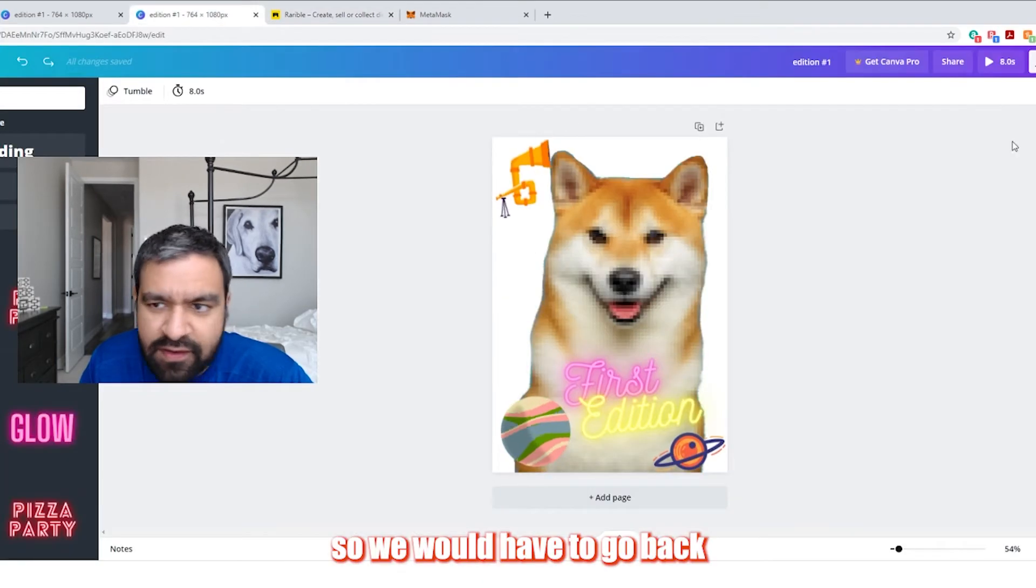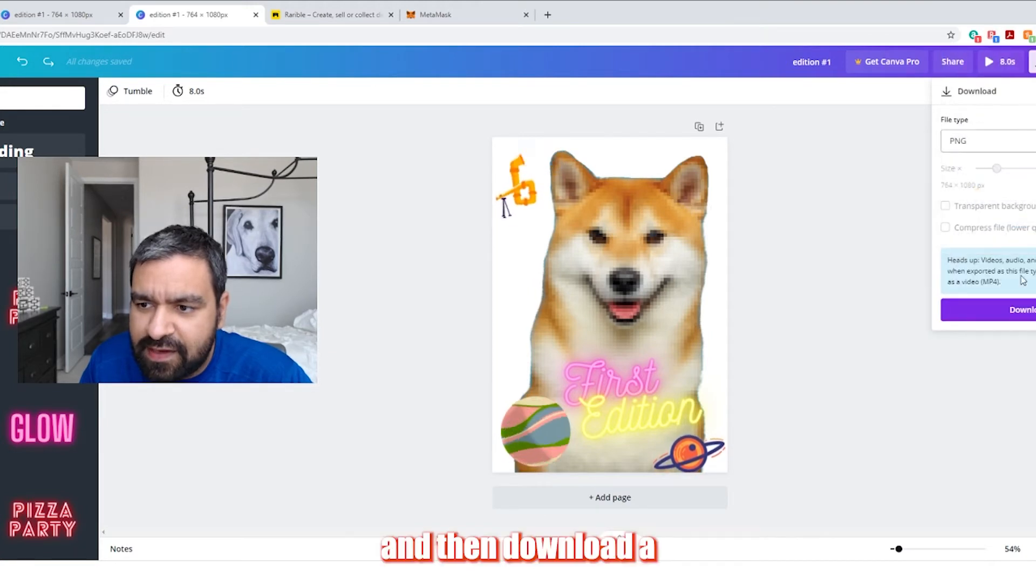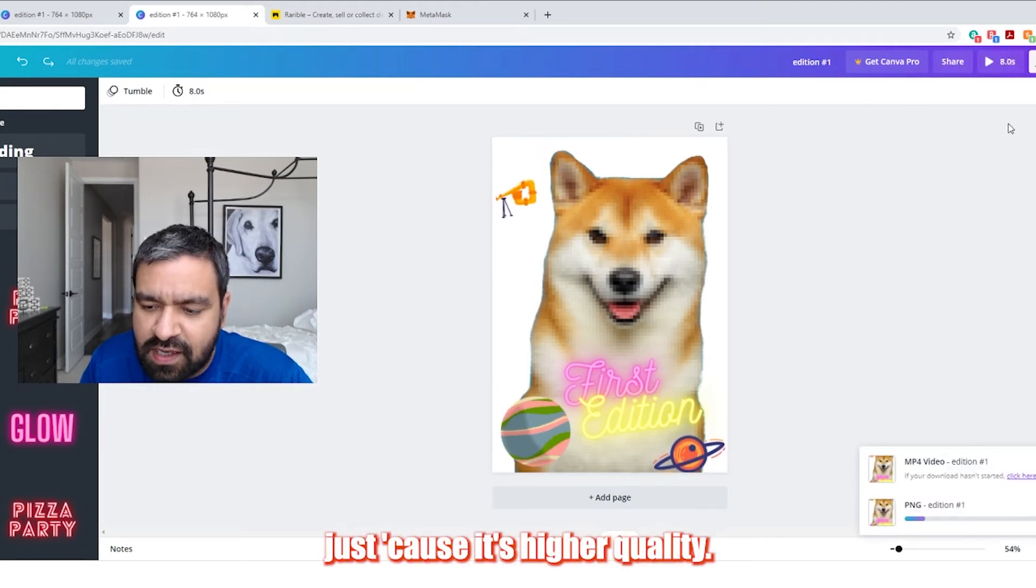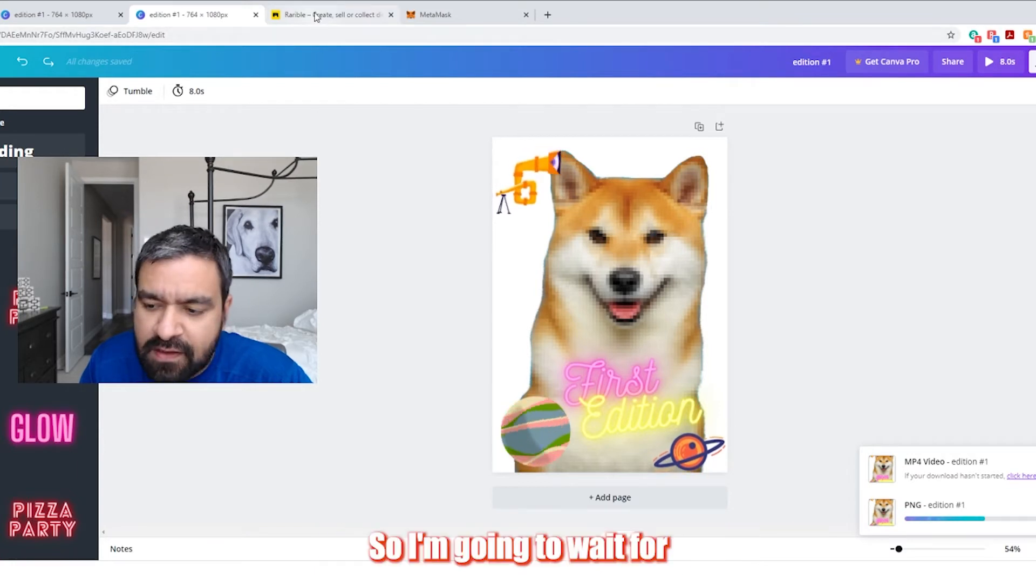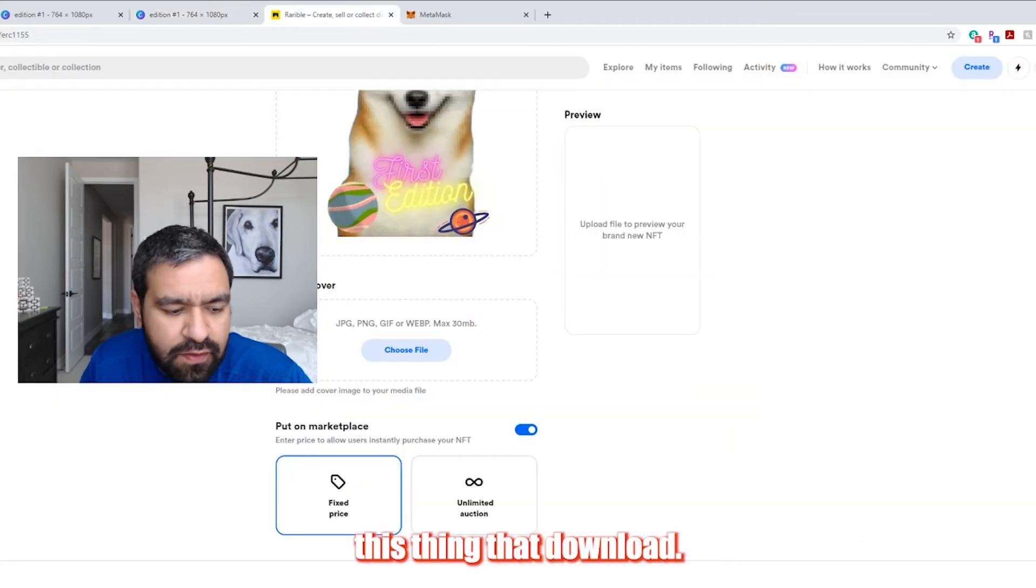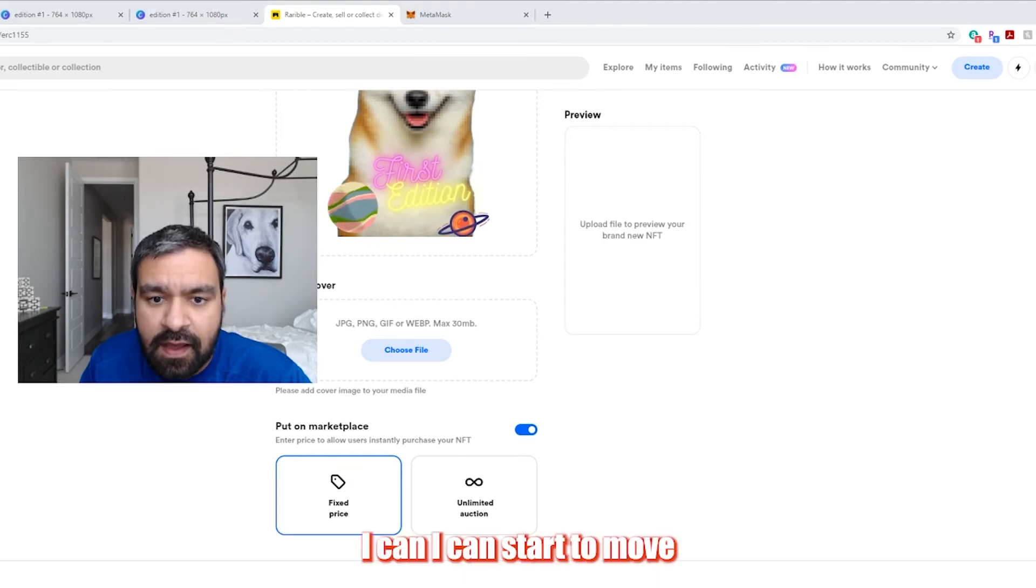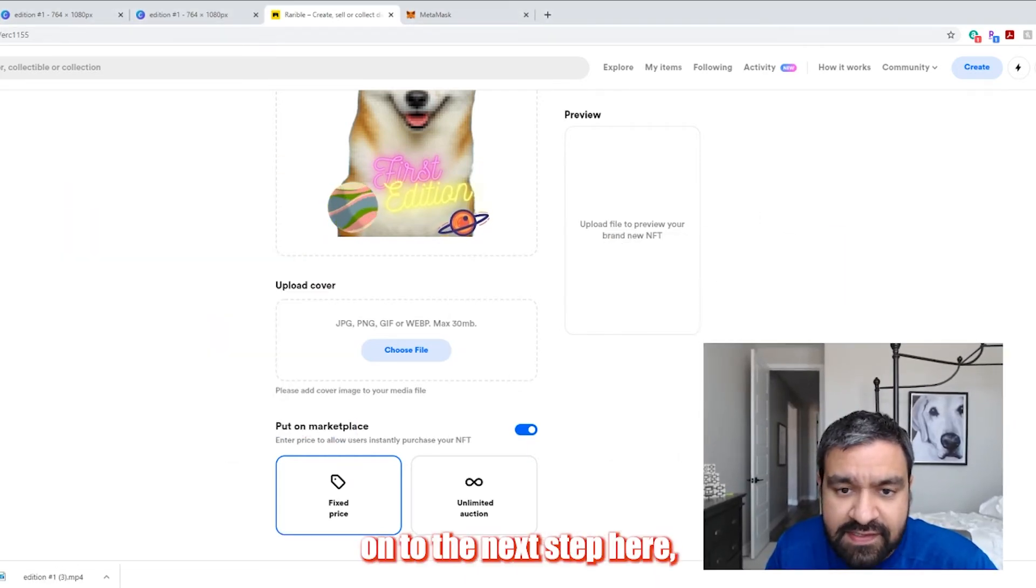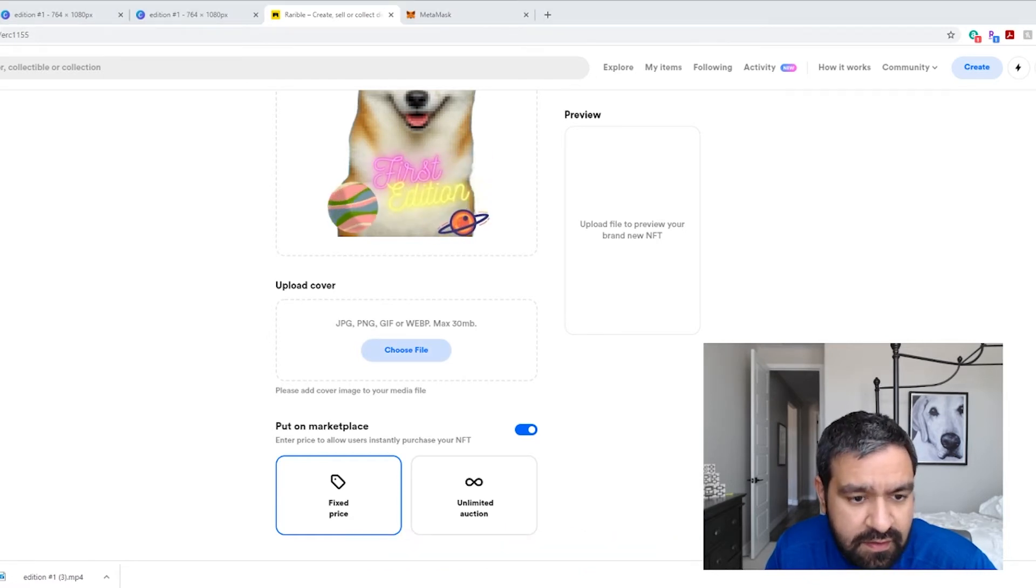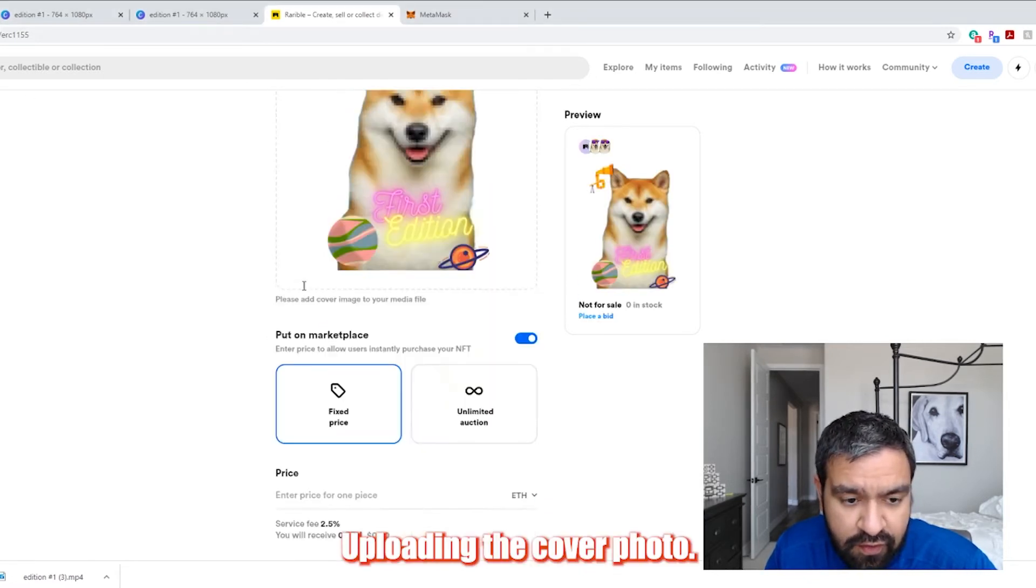So we would have to go back here, go download and then download a PNG. You want to download PNG just because it's higher quality. So I'm going to wait for this thing to download. And then once it's done downloading, I can start to move on to the next step here, which is essentially uploading the cover photo.